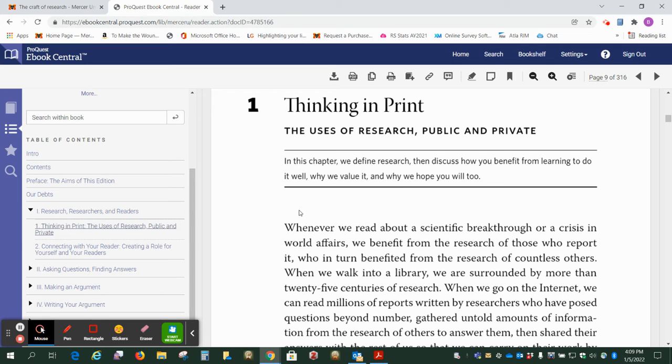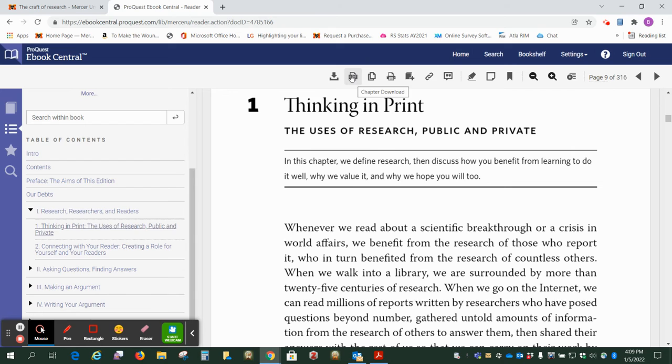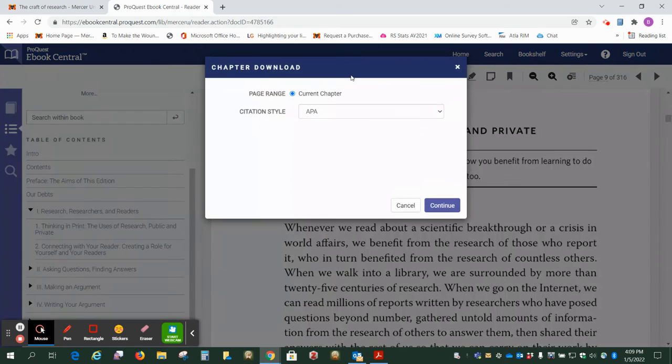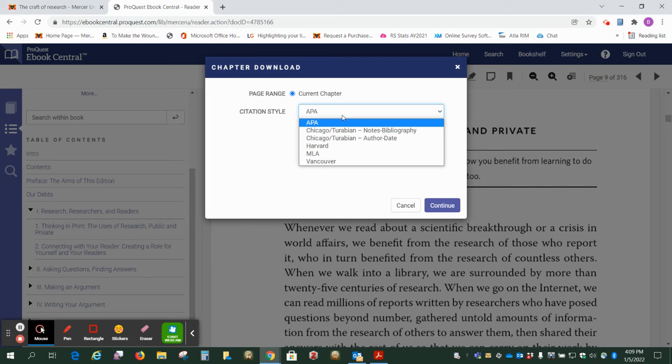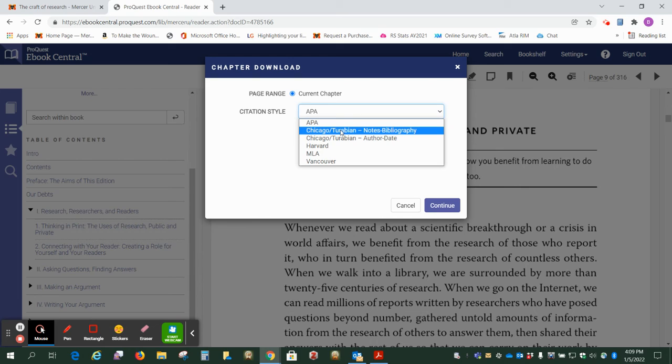So what we want to do now is go to the top where it has this PDF icon for the chapter download. So I'm going to click there and this doesn't matter but just so you know, Mercer uses the Mercer style guide which is based on Turabian which is based on Chicago and it's the notes bibliography edition.